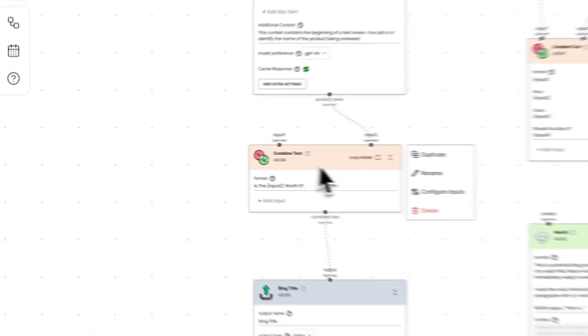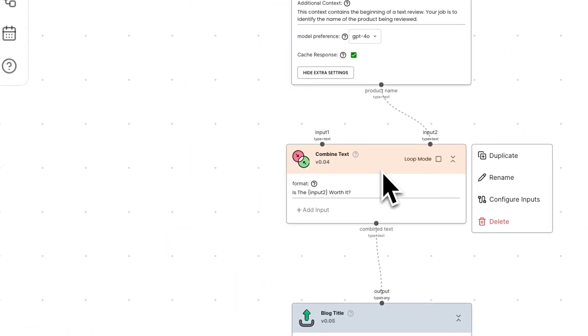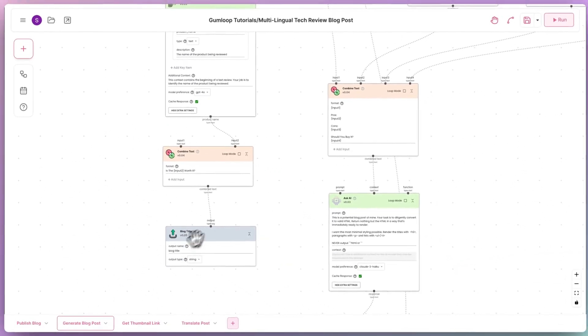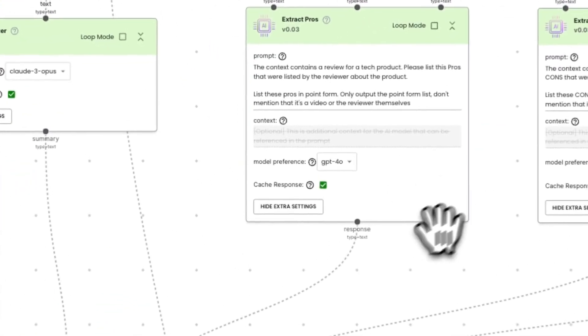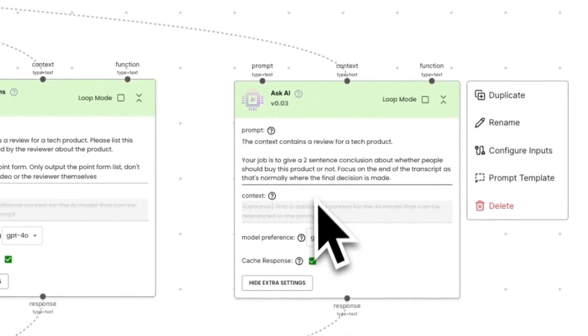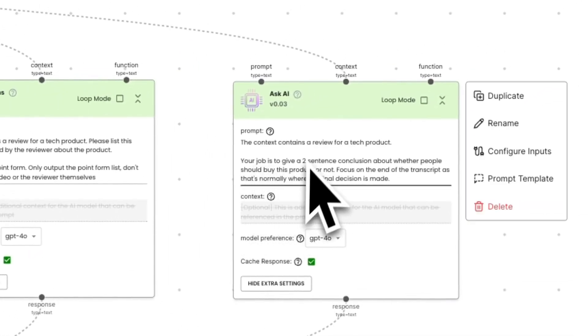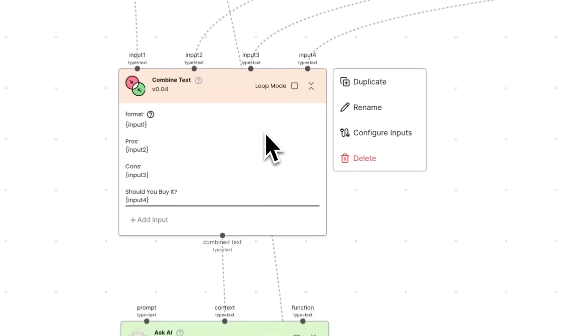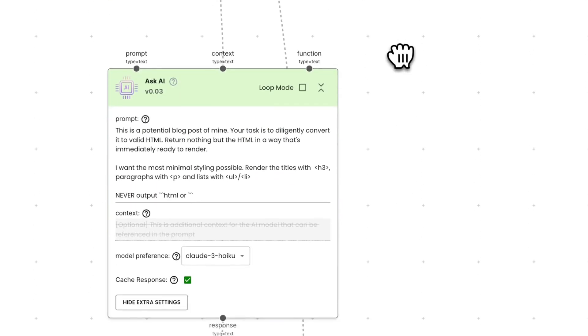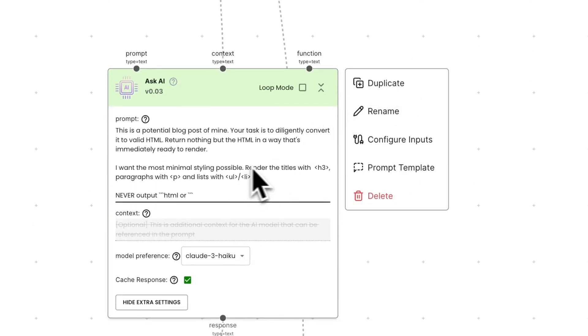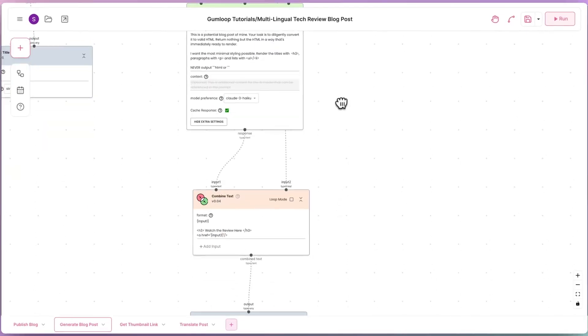We then use a combined text note to create a catchy headline and output that as the blog title. We also summarize the YouTube transcript and ask AI to extract the pros, the cons, and write the general conclusion for the blog post. We then combine all of this information into a blog-like format and ask AI to generate HTML to prettify the blog post and make it ghost-ready.